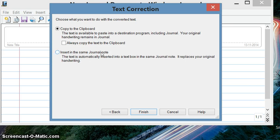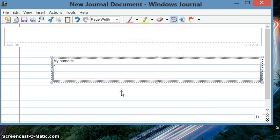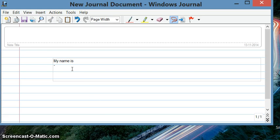Or insert in the same journal note. I'll just say insert in the same journal note and say Finish.